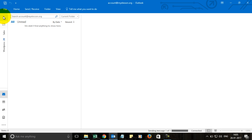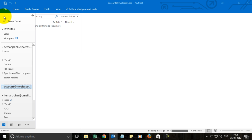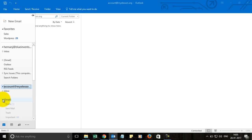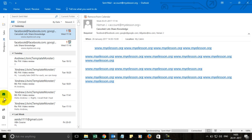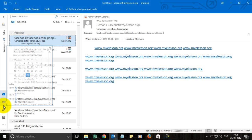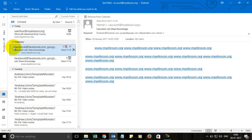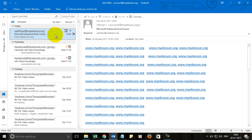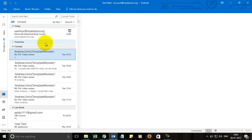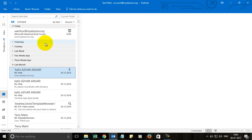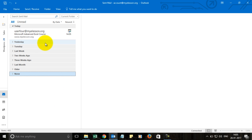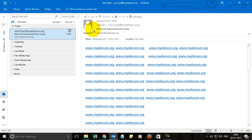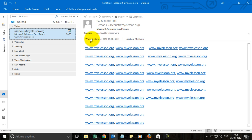Now let us go to our email account and we will find it in our sent items. Once you get that email, it will have this option: accept, tentative, decline. Accept means you want to come and it will give you an option to send response now or later. Tentative means may come, may not come. Decline means I don't want to come. Propose a new time.